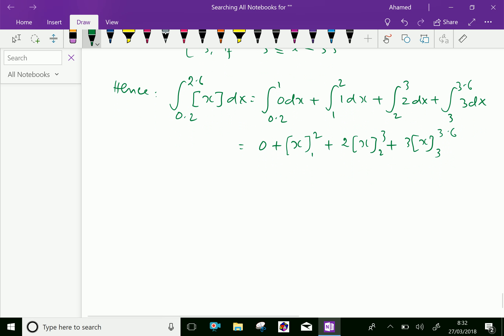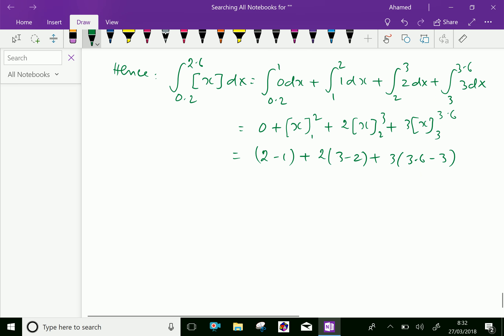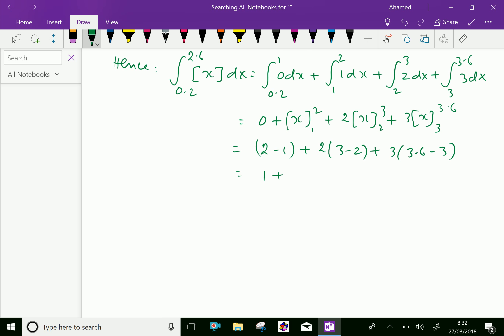Evaluating the limits: the first term is 0; then applying the values we get 2 minus 1, plus 2 times (3 minus 2), plus 3 times (3.6 minus 3), which equals 1 plus 2 times 1 plus 3 times 0.6, giving 1 plus 2 plus 1.8 equals 4.8. We have done it — please subscribe to our YouTube channel.